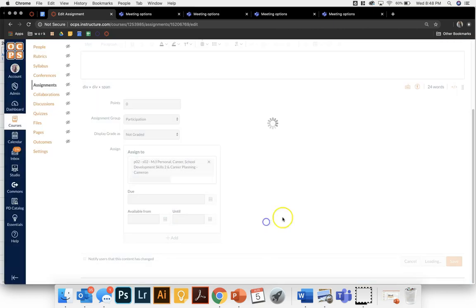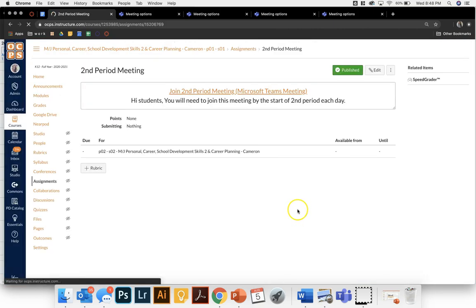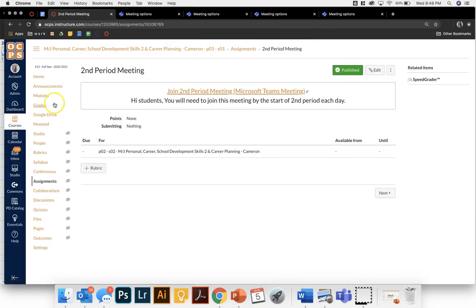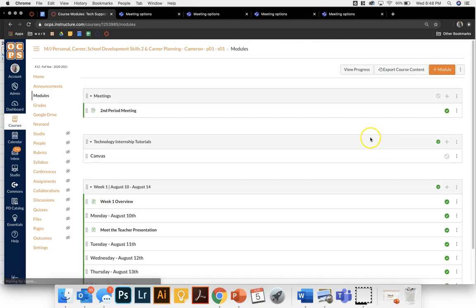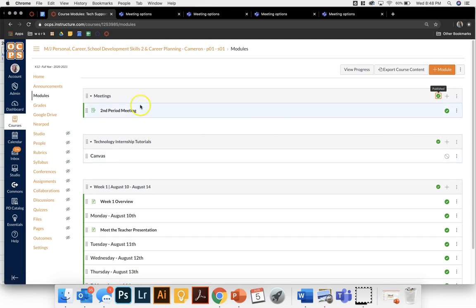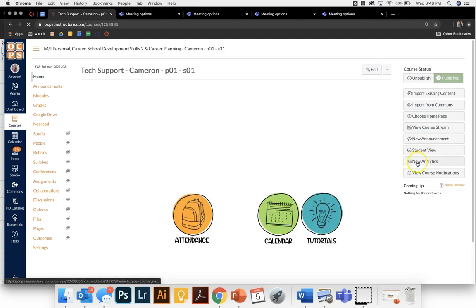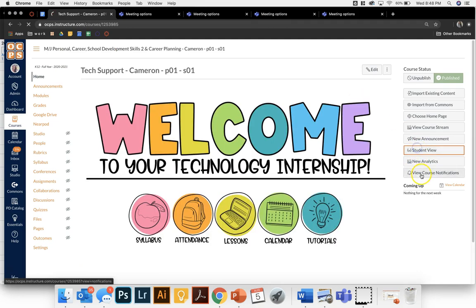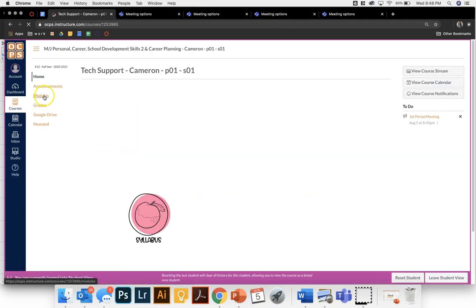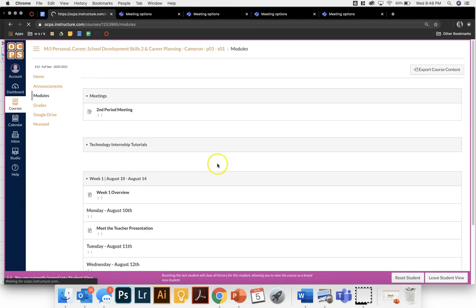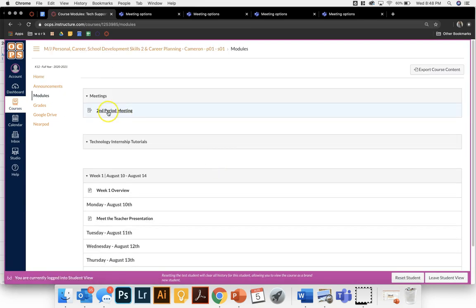So I'm going to continue and now in my modules I have this second period meeting. If I continue this for all of my class periods, my students from student view when they access it would be able to see second period meeting if they're in second period. If they are in third period they're not going to see the second period link or the first period link.